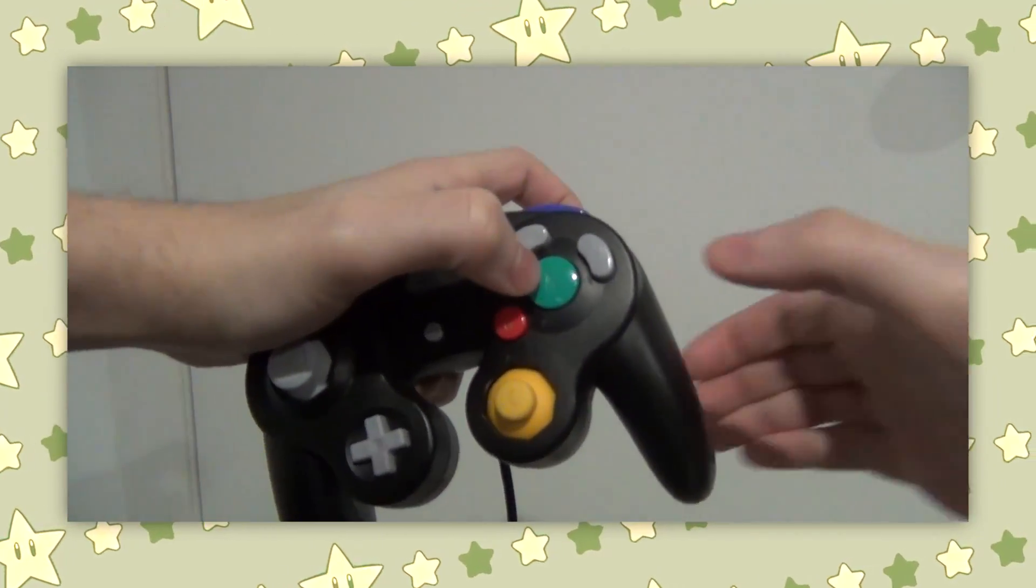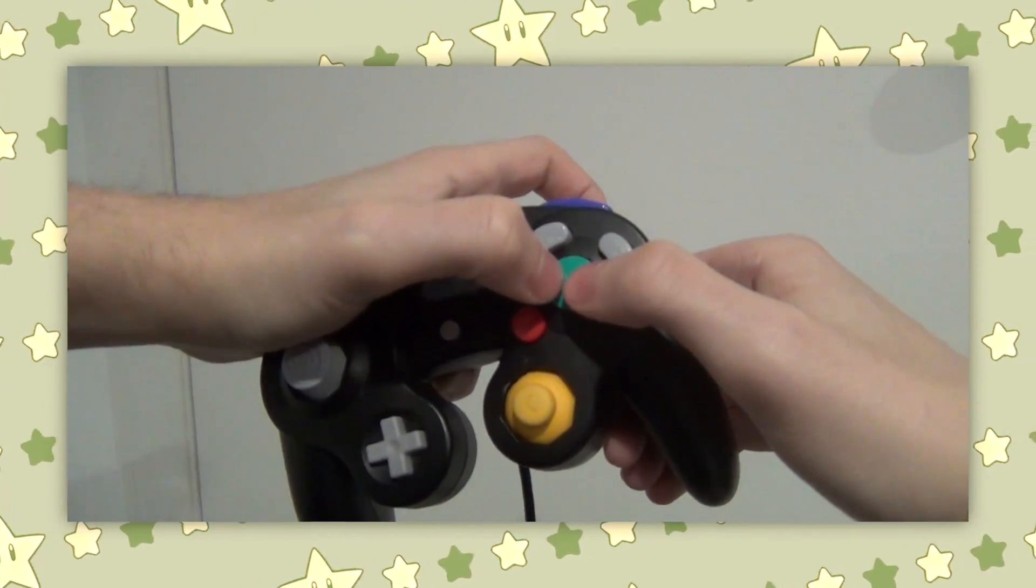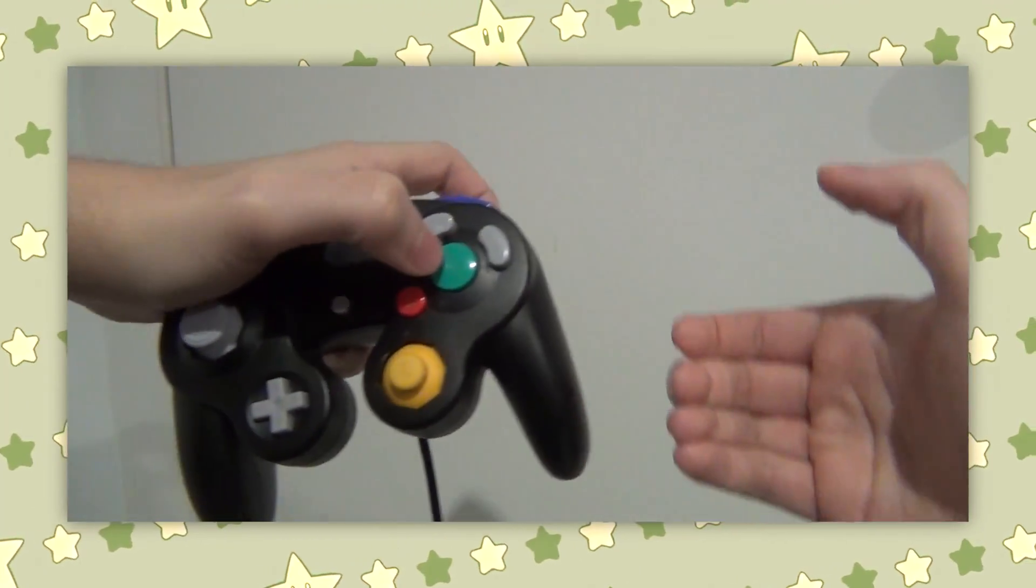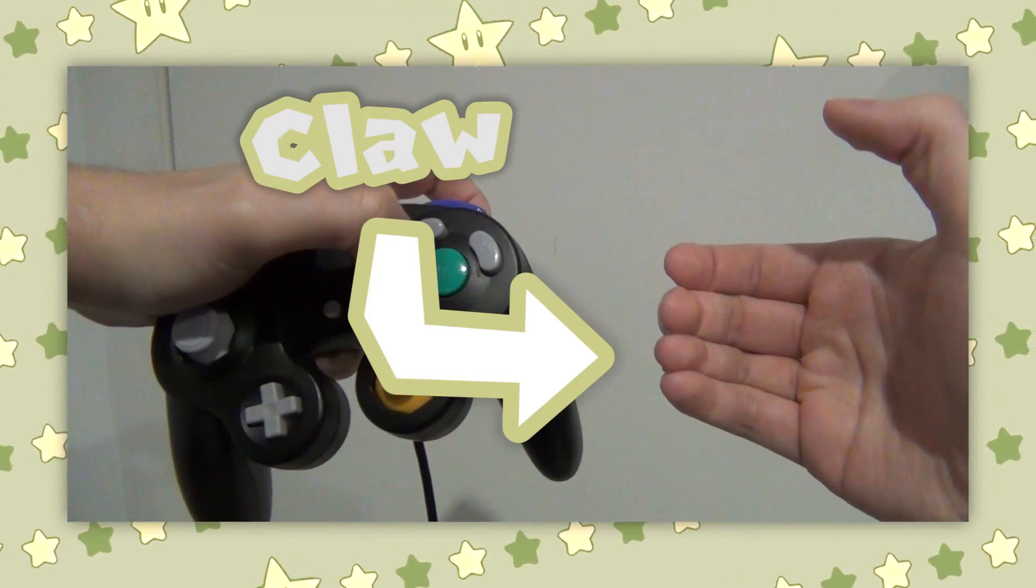So just to be extra clear, you do NOT move your left hand at all. You want it to be as stable as possible. You also don't want to change the shape of your right hand while mashing. You don't want a limp hand, you want it to be very tight, like making a claw shape with your hand.